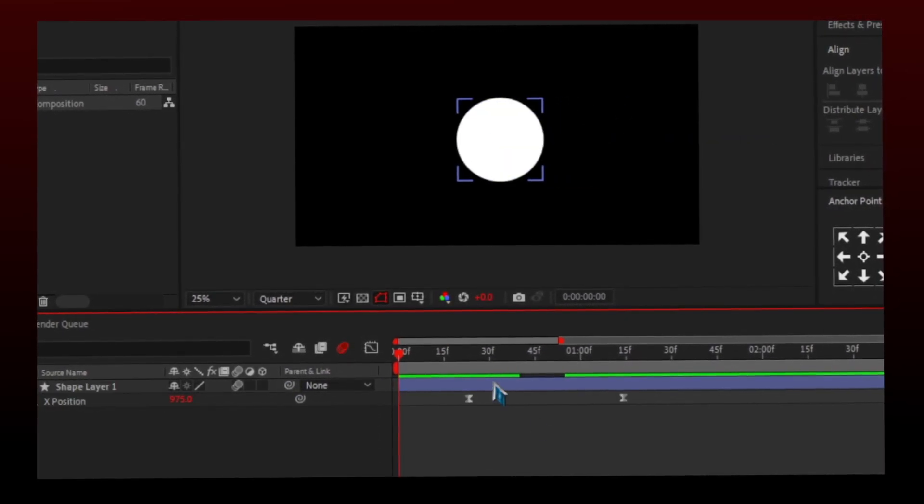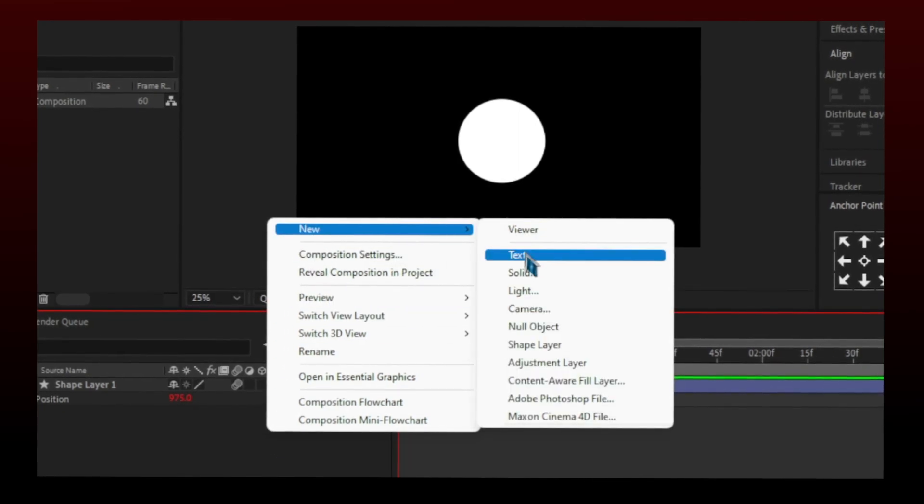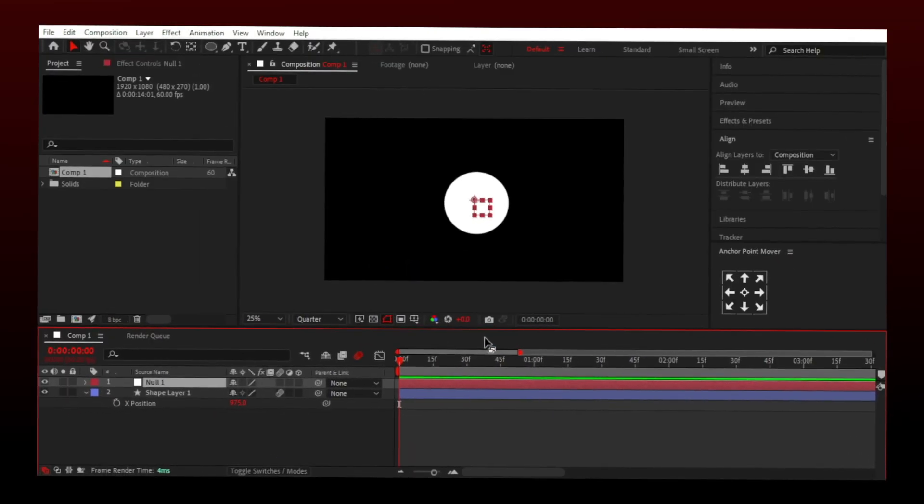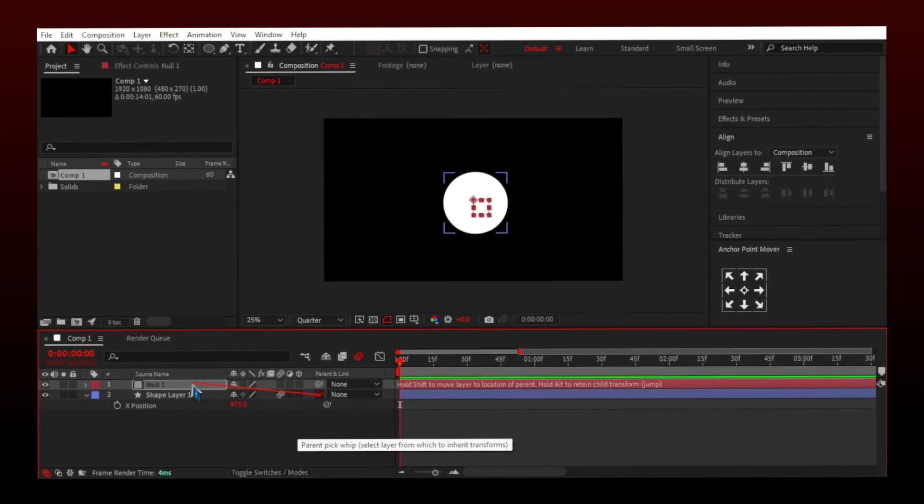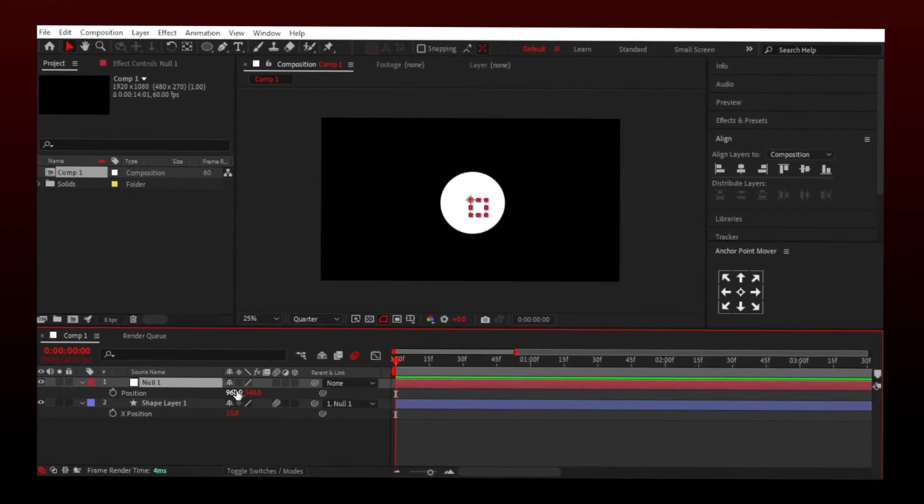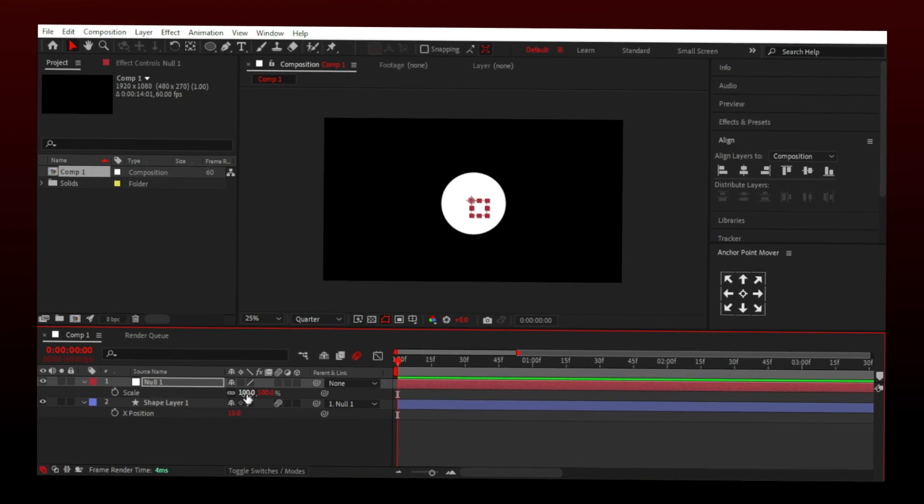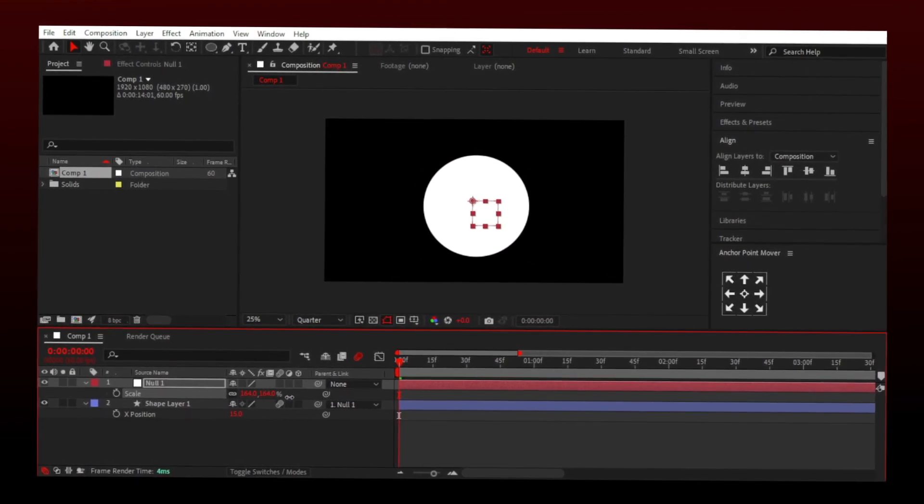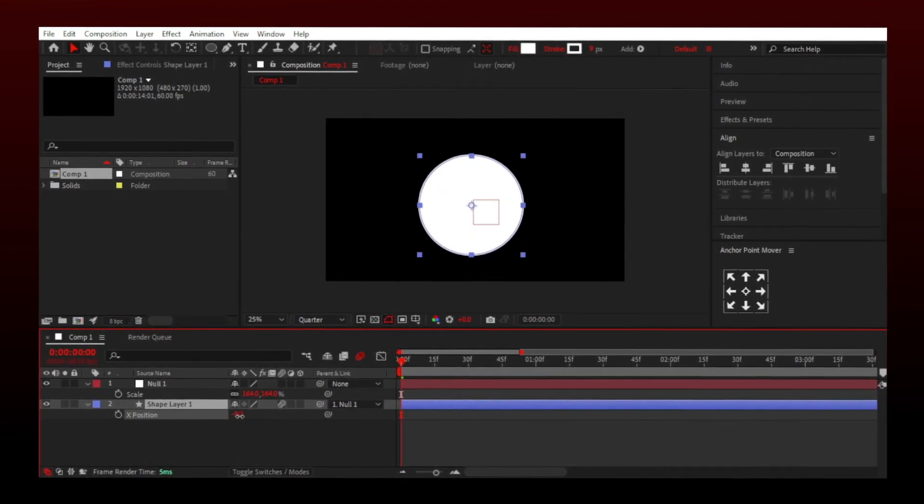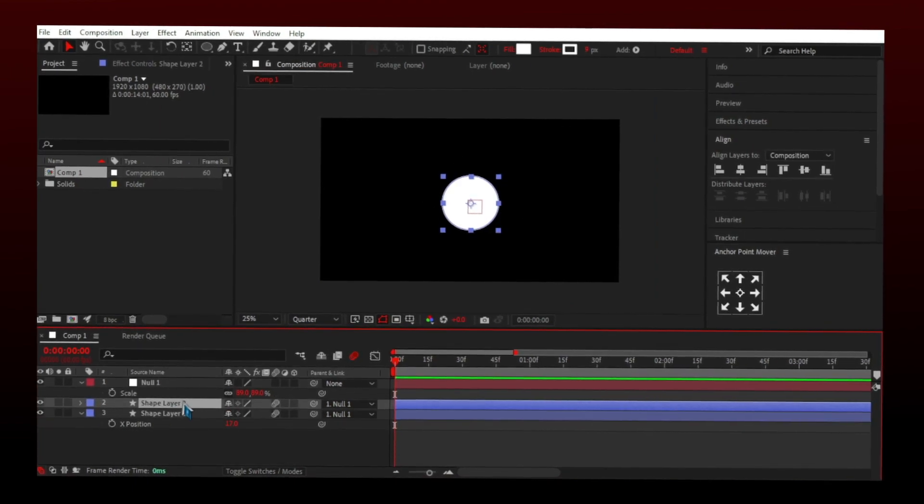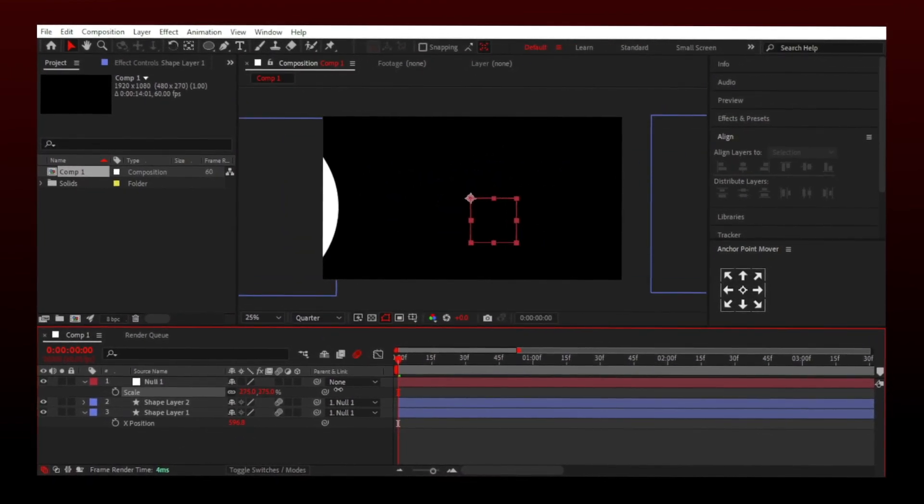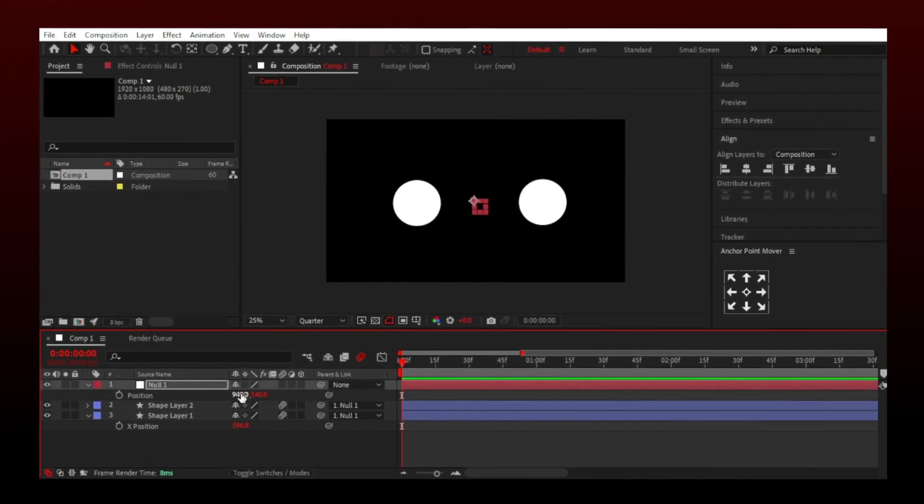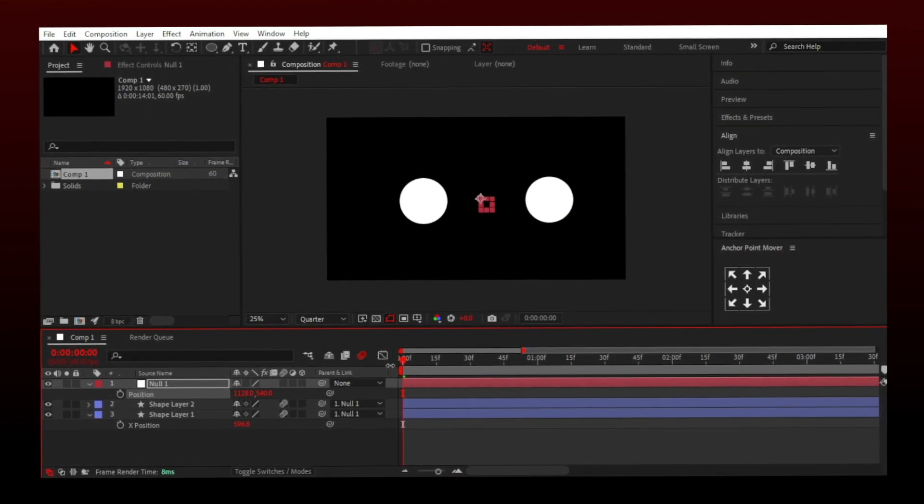Here is the concept of null objects. I will create a null object, we can attach the video with null using this spiral thing and connect it to null. So any change made to the null object will impact the video attached to it, but any change made to the video won't affect the null object. You can control multiple layers using a single null object. I hope you understood the basics and now let's move to clips.